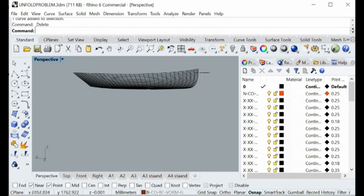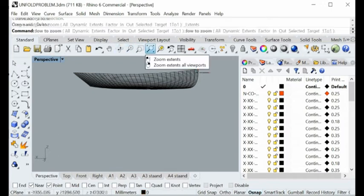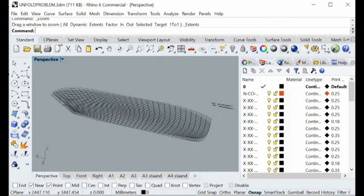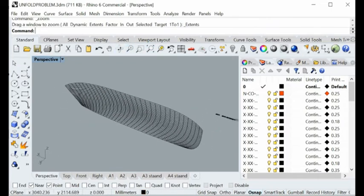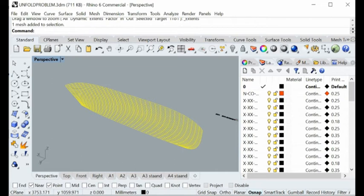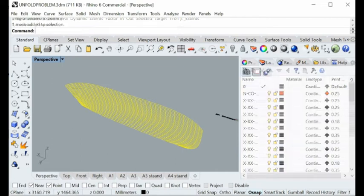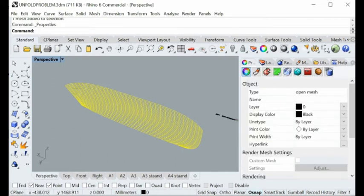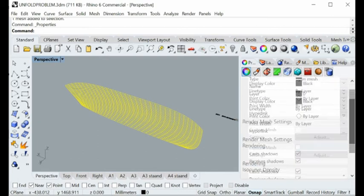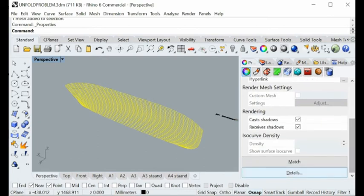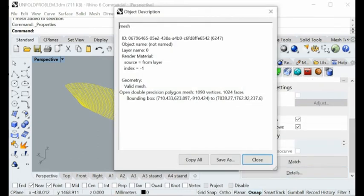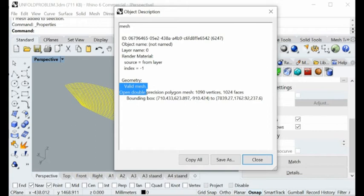We can unfold this one here. We delete this curve here, we don't need this curve. You see here this is actually the mesh surface. I want to show you this is the mesh model here.